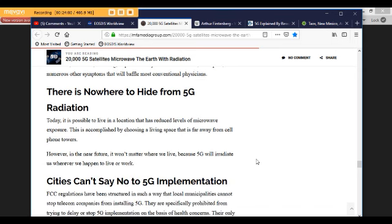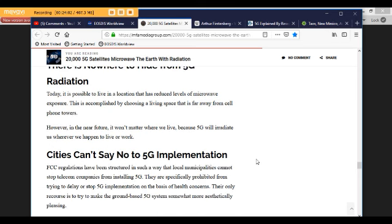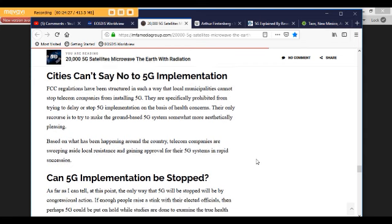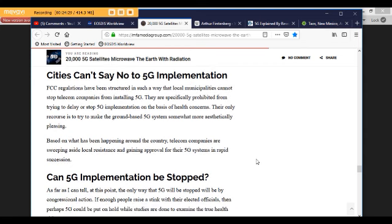There is nowhere to hide from 5G radiation. Today, it is possible to live in a location that has reduced levels of microwave exposure. This is accomplished by choosing a living space that is far away from cell phone towers. However, in the near future, it won't matter where we live because 5G will irradiate us wherever we happen to live or work. Cities can't say no to 5G implementation. FCC regulations have been structured in such a way that local municipalities cannot stop telecom companies from installing 5G. They are specifically prohibited from trying to delay or stop 5G implementation on the basis of health concerns. Their only recourse is to try to make the ground-based 5G system somewhat more aesthetically pleasing.